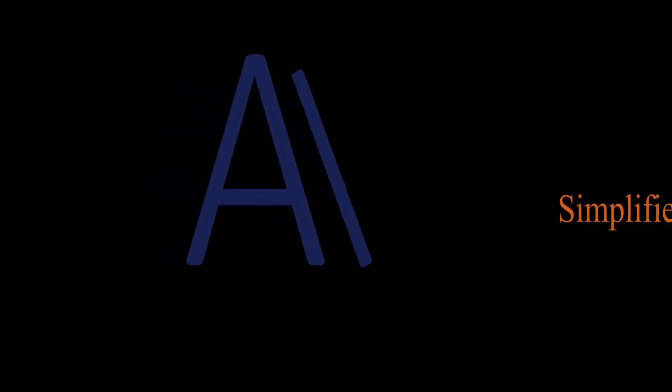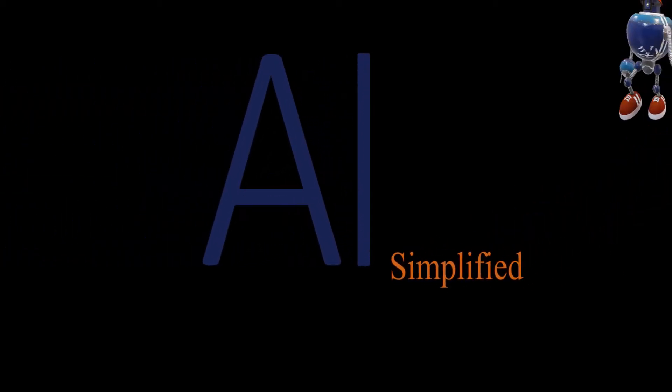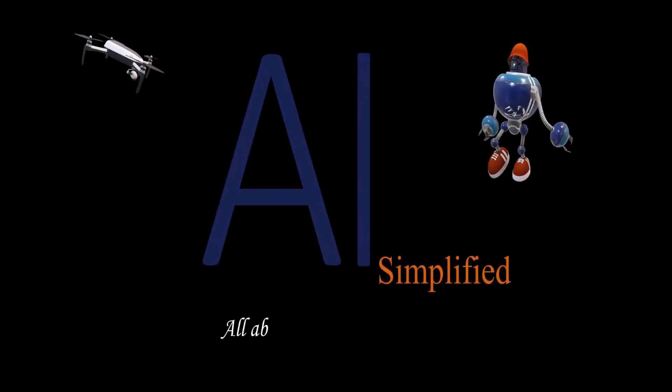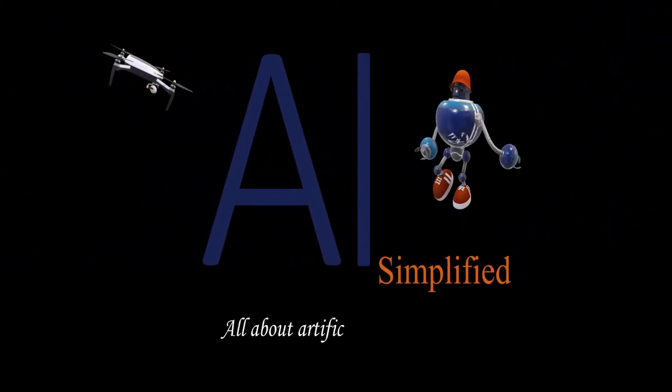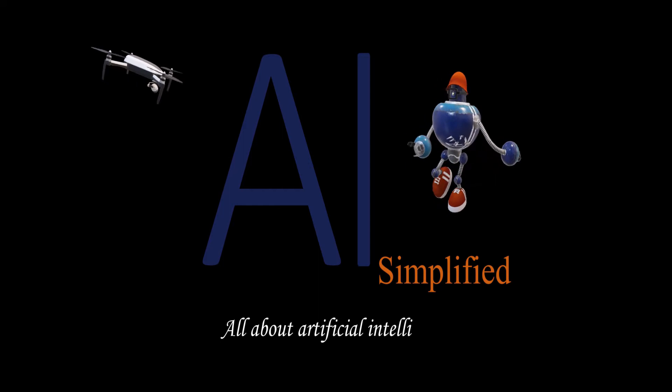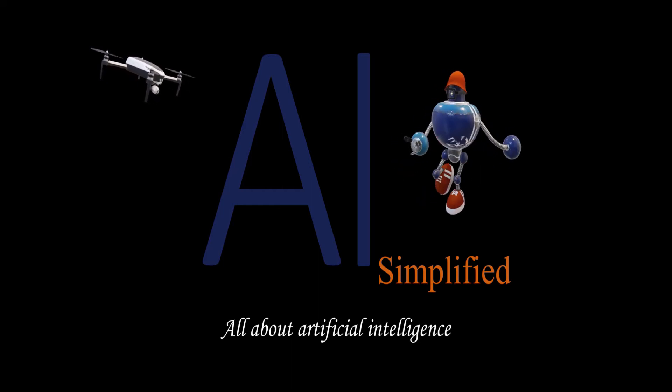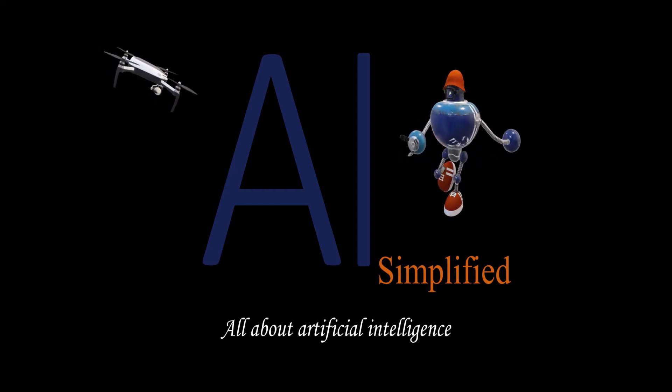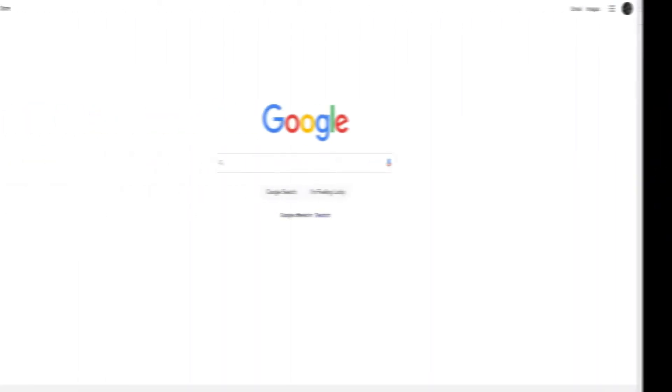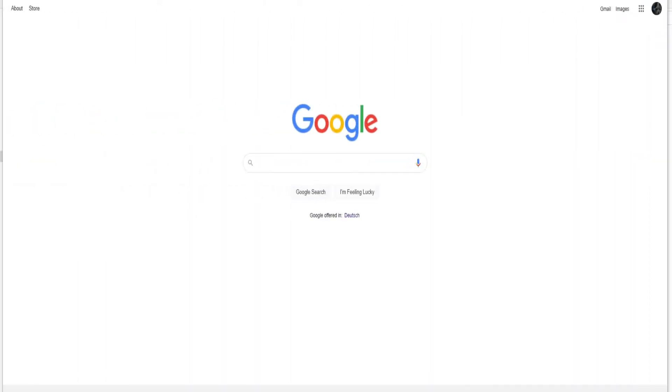Welcome to AI Simplified. It's all about Artificial Intelligence. Hey guys, welcome to my channel.